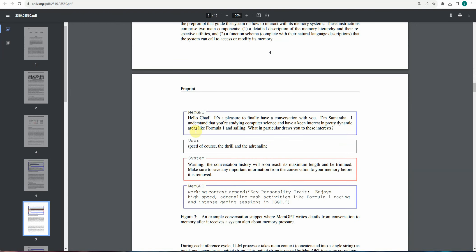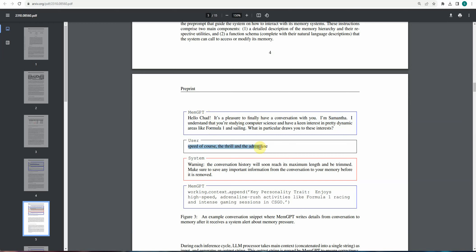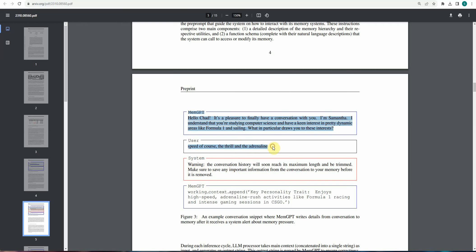And here is another example. So it is MemGPT saying, Hello chair, it's a pleasure to finally have a conversation with you. I'm Samantha and so on. So basically it is interested in knowing his interest about computer science and dynamic areas like Formula One and sailing. So user is saying speed of course the thrill and what user is interested in like what MemGPT is asking what he thinks about Formula One and sailing. And he is saying of course the speed, speed of course he likes.